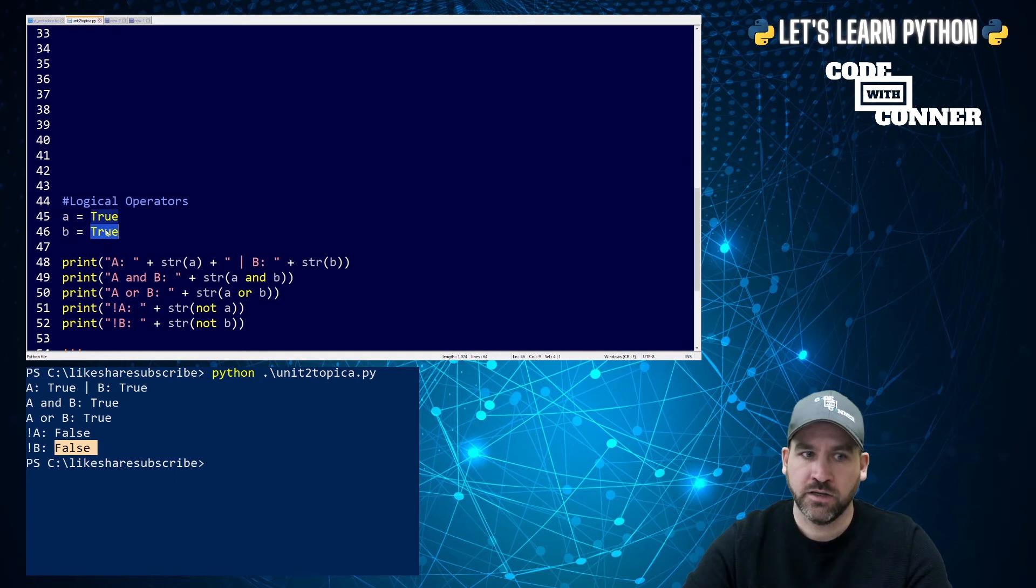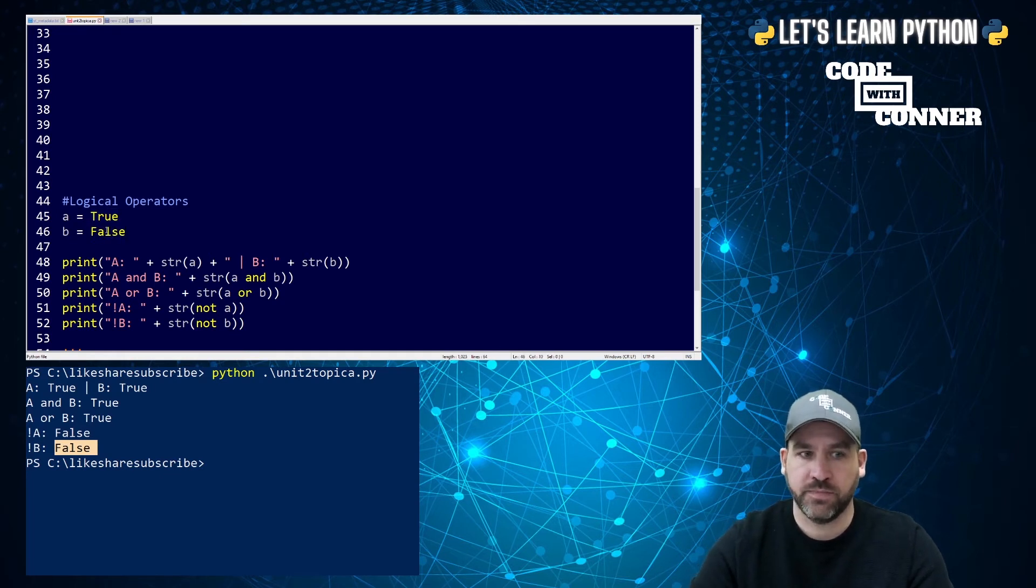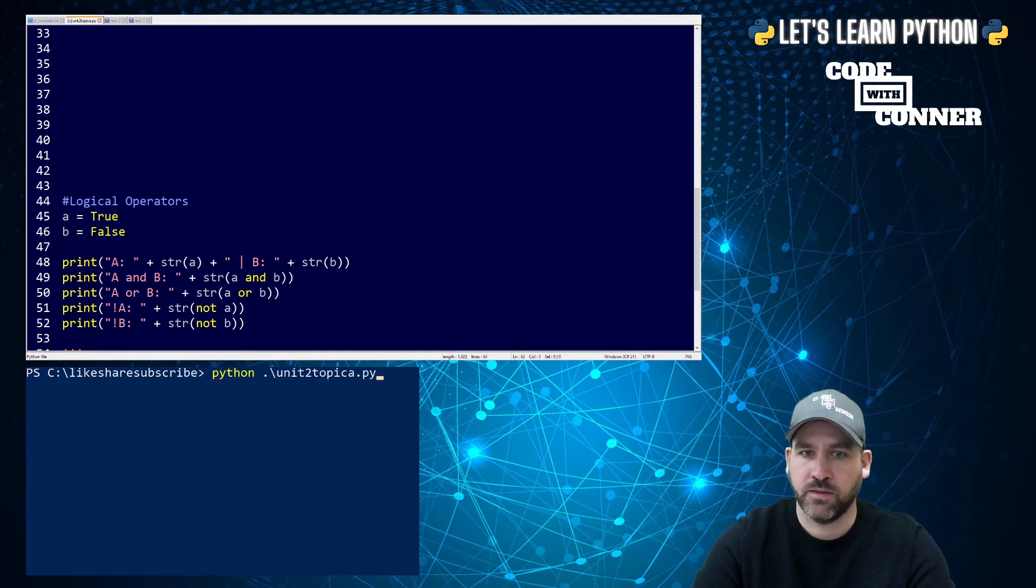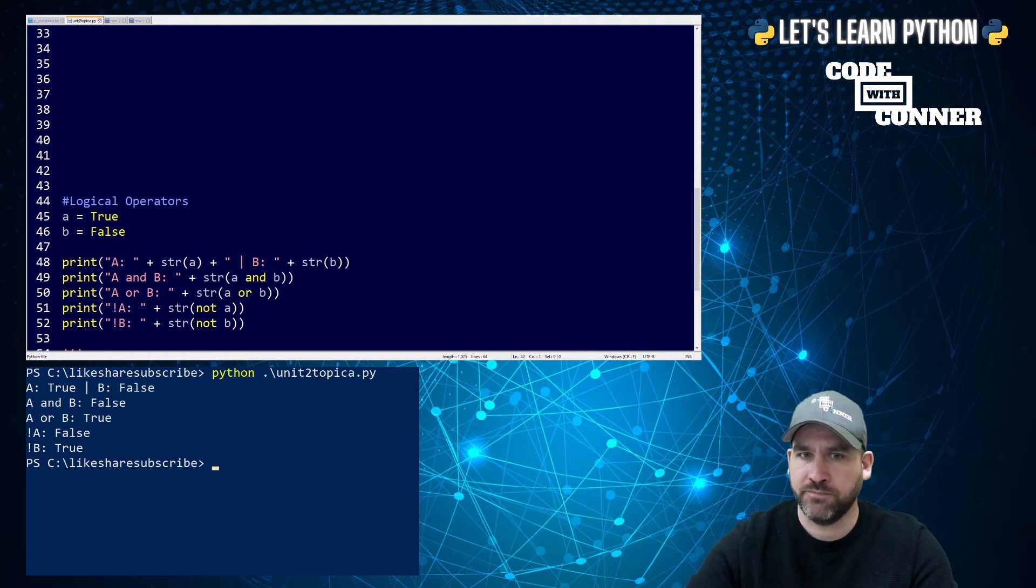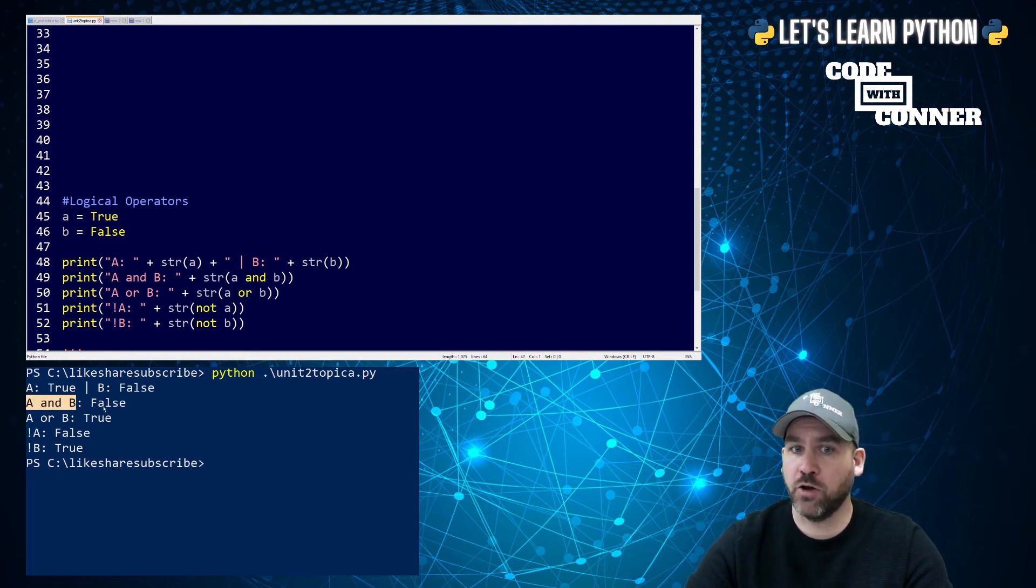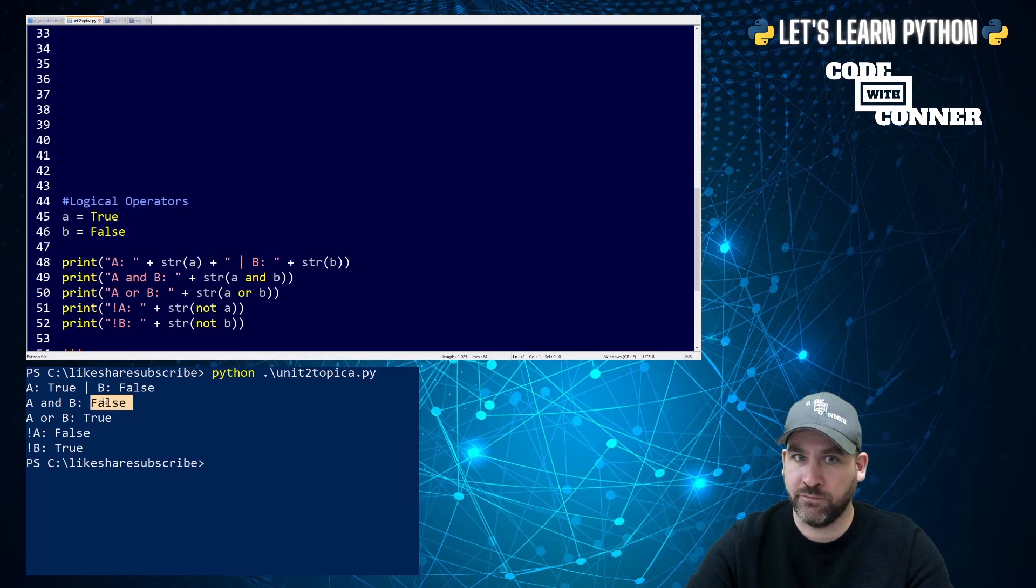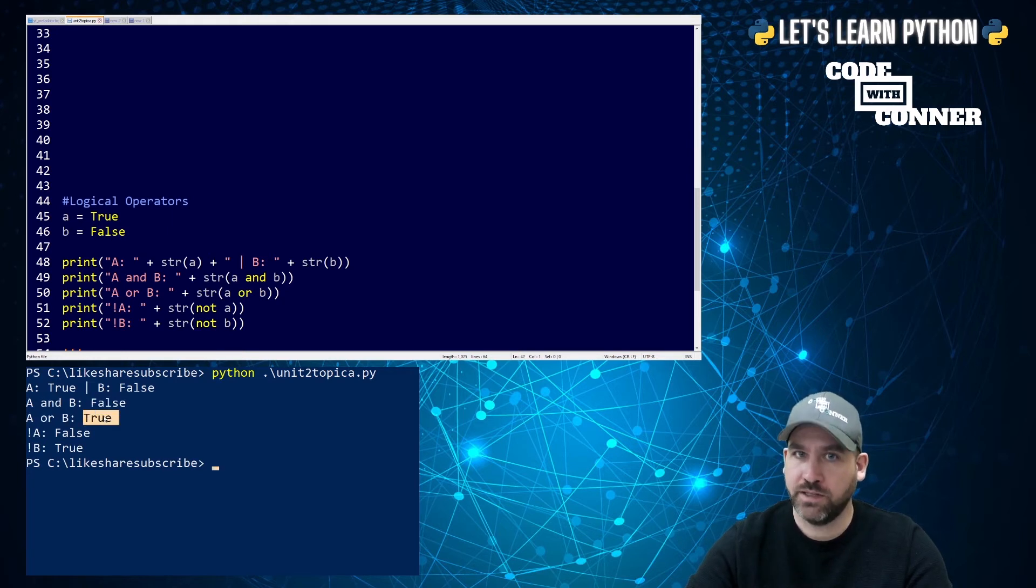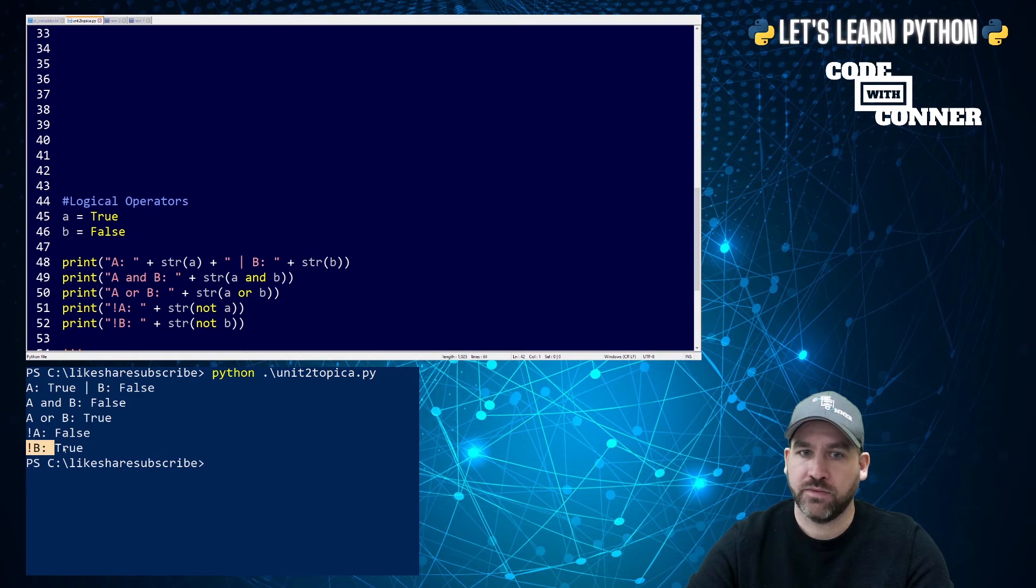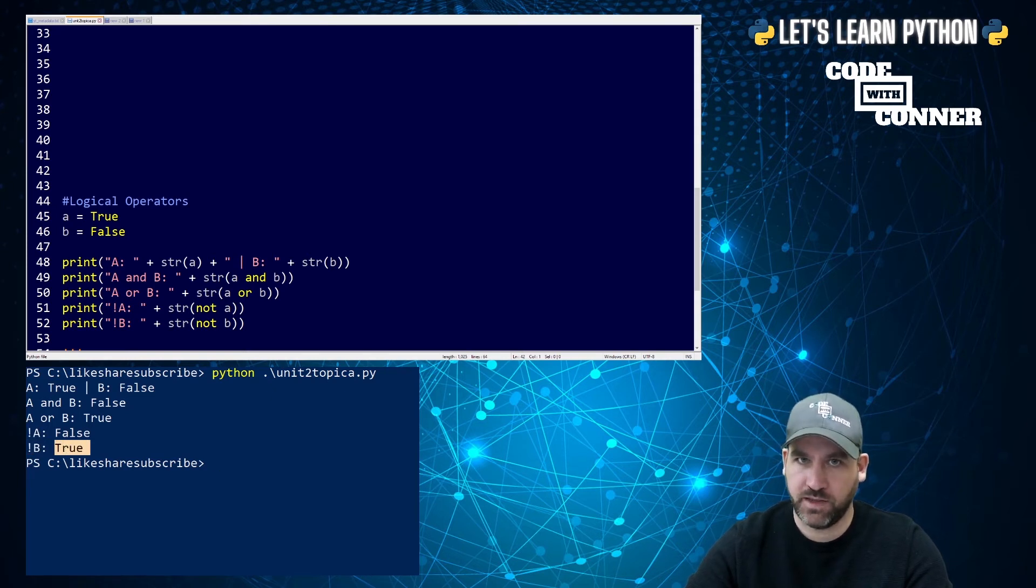Let's change our values. Let's make one of them false. I made b false. Save and run. So now b is false. So are both a and b true? No, they are not. False. Is one of them true? Yes, it is. The inverse of a, the inverse of b. Get the hang of it.